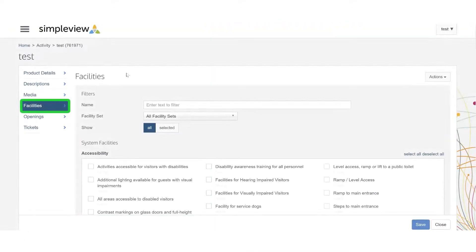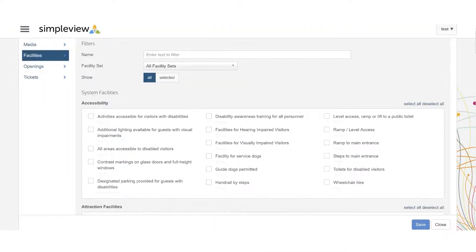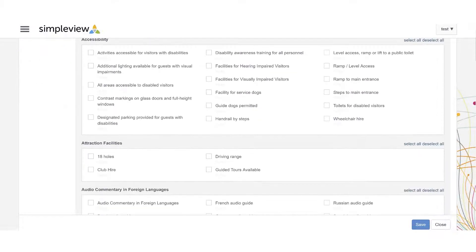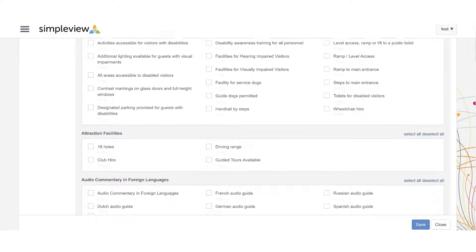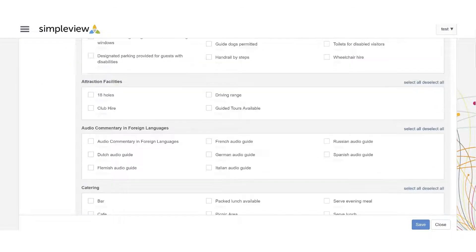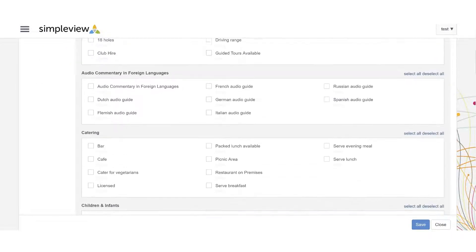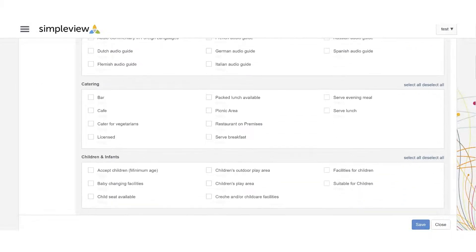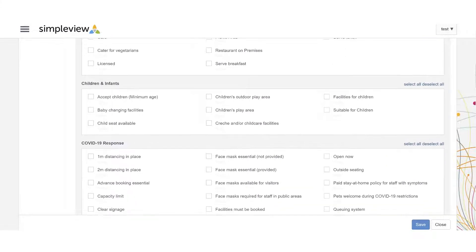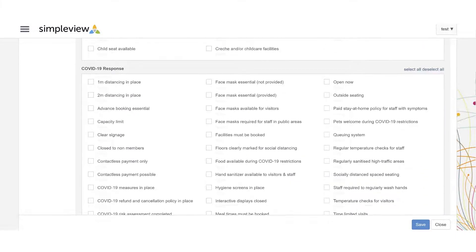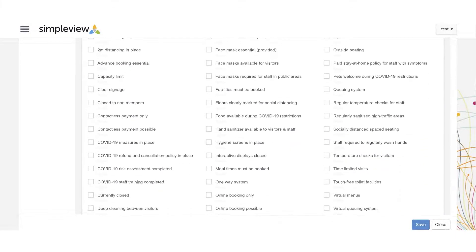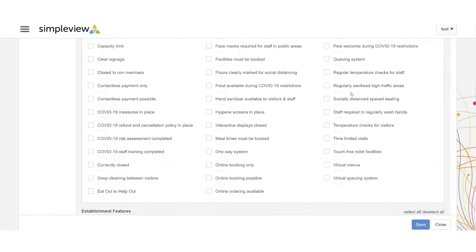The next section you will come to is the facilities section. Please use the filter or drop-down menu to identify the key facilities for your business, then simply tick the relevant options.